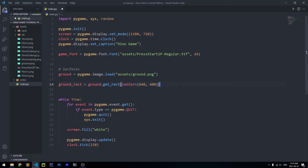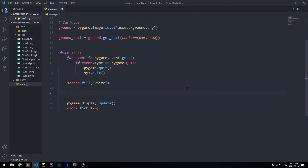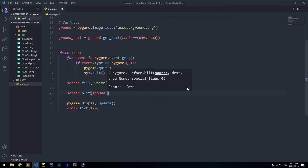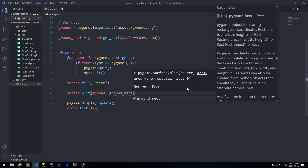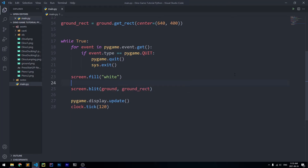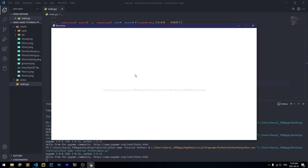Let's put the ground on the screen to see what it looks like. Below screen.fill(white) I'll say screen.blit(ground, ground_rect), which takes the ground surface and puts it at the position of the ground_rect. When we run it, we get the same blank screen but this time with our ground in the center.